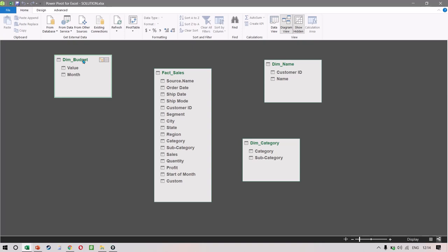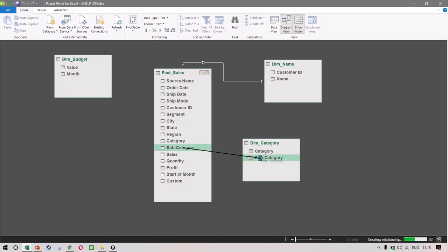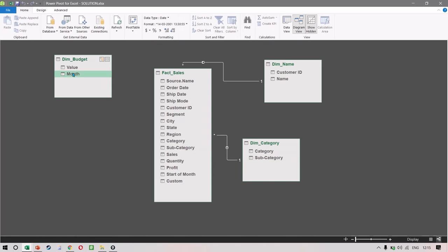We want to now create relationships. Our Customer ID is the same as Customer ID — just click and drag. This creates a one-to-many relationship, meaning that in the dimension table every customer ID is unique, but that one customer might have purchased numerous times in the sales dataset. Similarly, our category can be connected to subcategory. And then we want to select the month column and connect it to the Start of Month column that we created.